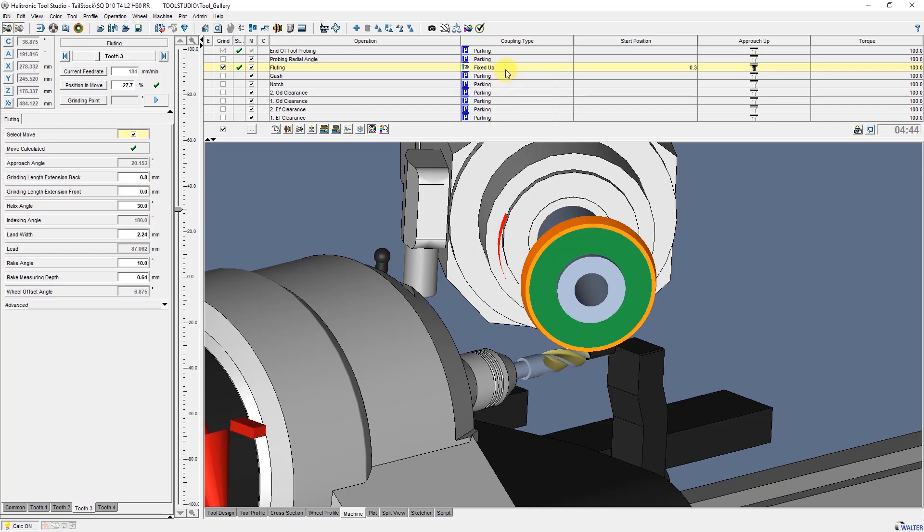Linked is not suitable for the tailstock. This function can be used when you are using a steady rest. Depending on the selection, different entries are possible here. Approach up defines whether the tailstock should be set during the approach and repositioning movements or not.